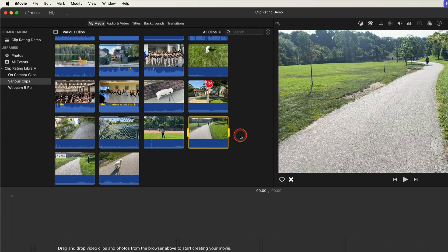So those are the basics of rating clips in iMovie. It's a great way to keep yourself organized while editing which is important. But the real power of iMovie's clip rating feature is the ability to rate parts of clips.